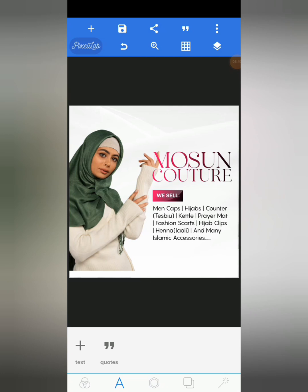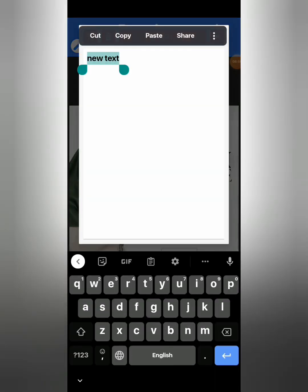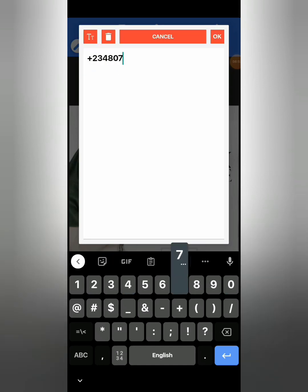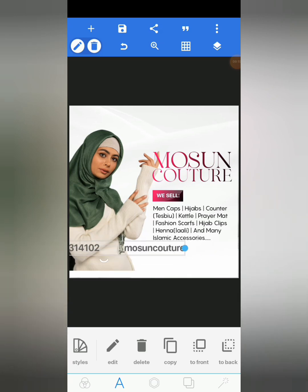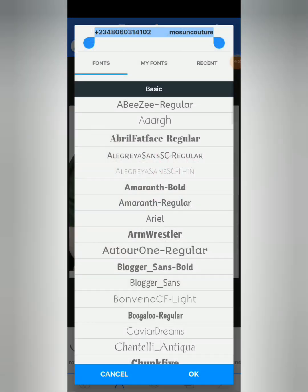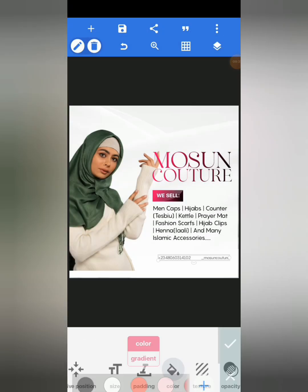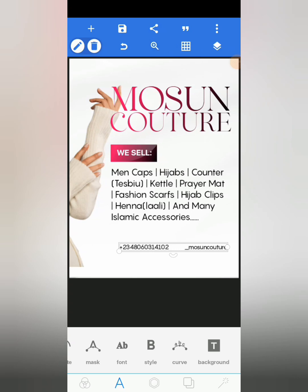The next thing is to add the Instagram handle and the phone number. I'm going to type my text and the phone number, add some space and write the Instagram. I'll reduce this text size, move to my font and change it to Pangam Regular. The color is going to be black, and I'll move to my style to make it bold.